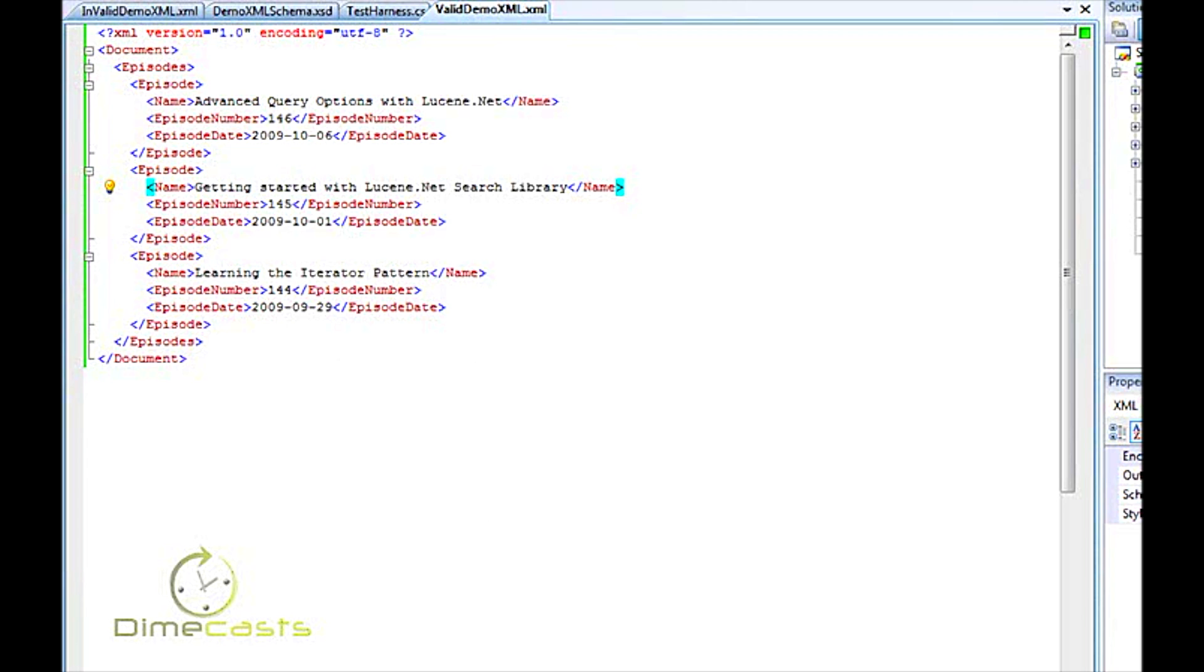Fortunately, if you choose XML as your document format with .NET, it is extremely simple to validate the schema, providing you have a schema document created for that XML document.